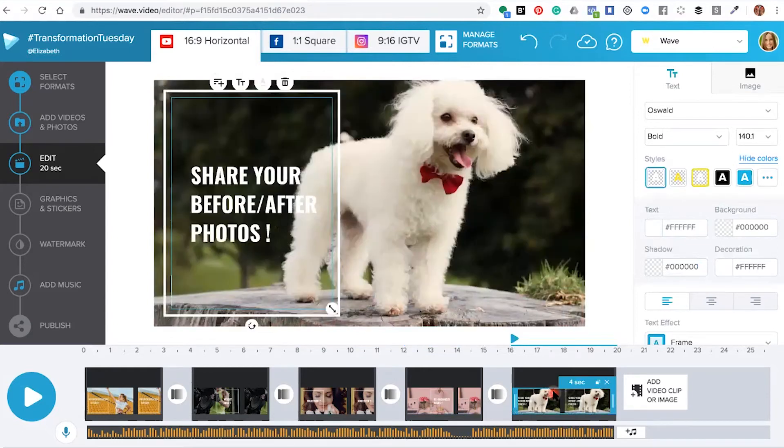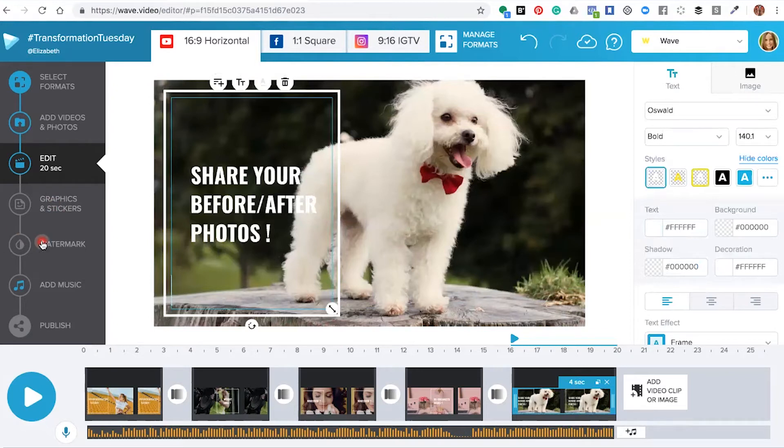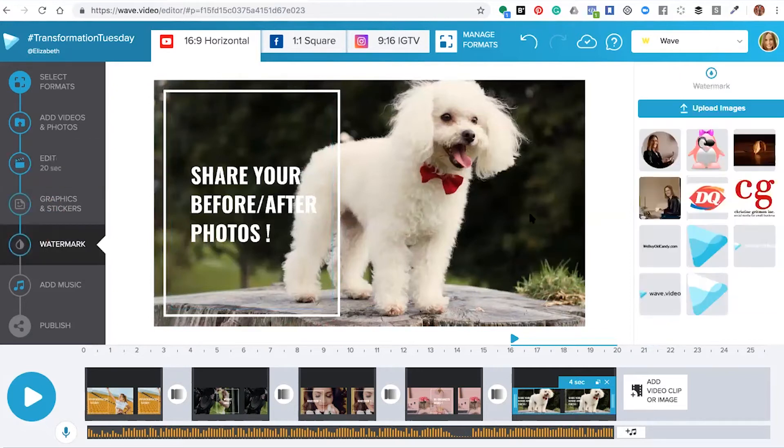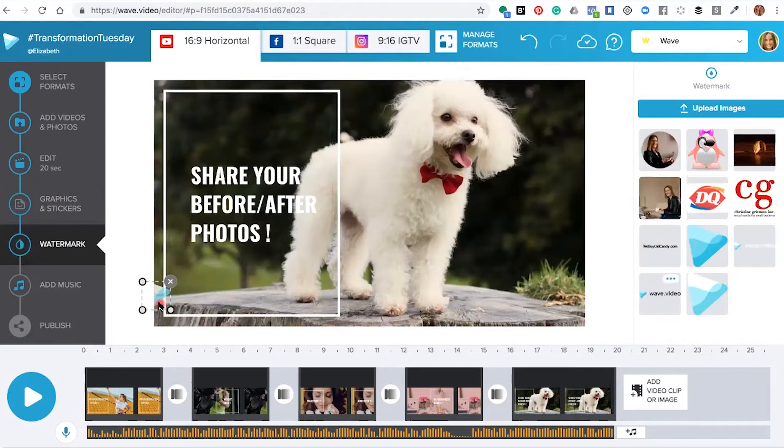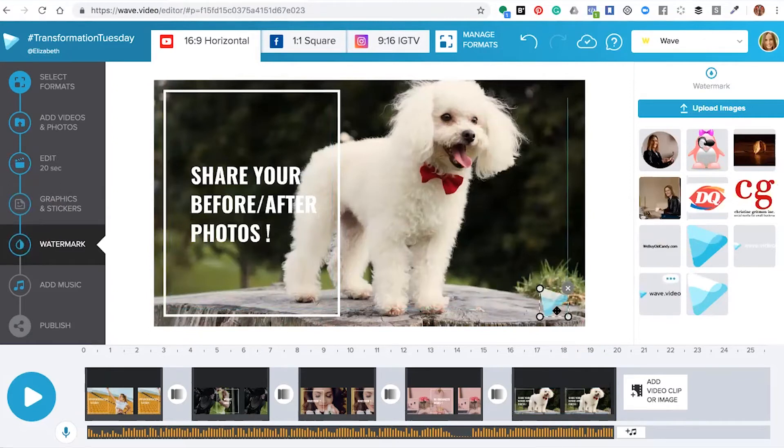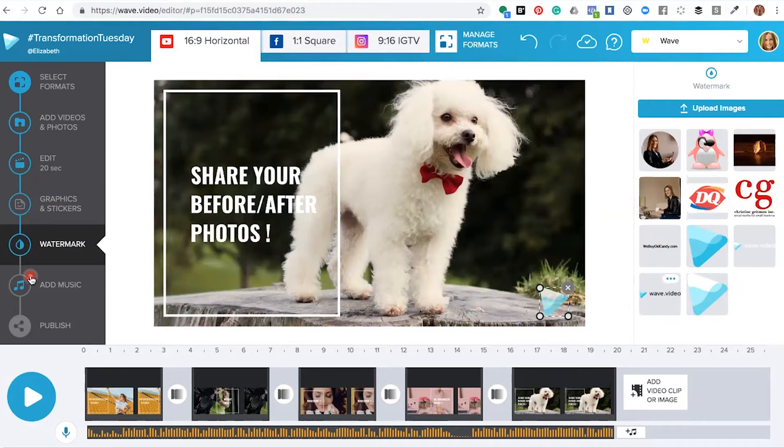In this section you could add your watermark and place it anywhere you wish within the editor. You can also mix up your video by adding music. At the bottom here we have music which has been pre-selected by the template.